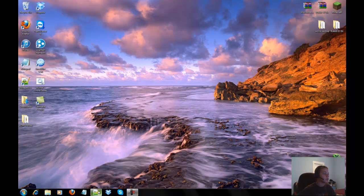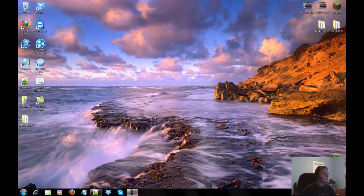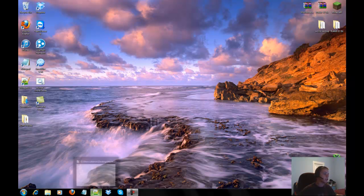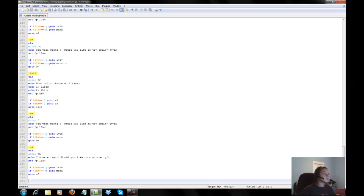Alright, what's up guys. We're going to be teaching you how to do some Notepad++ coding for a trivia game. It's in the form of a batch file, so let's open up Notepad and open a new doc.